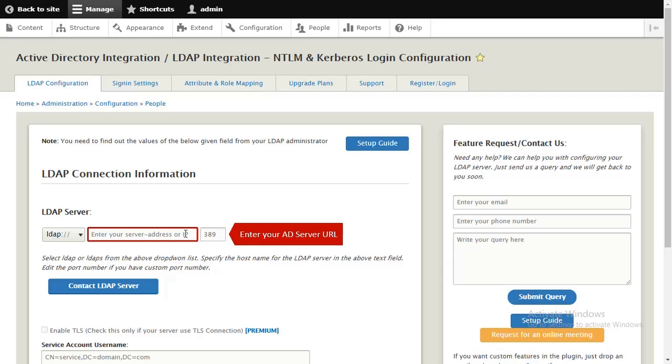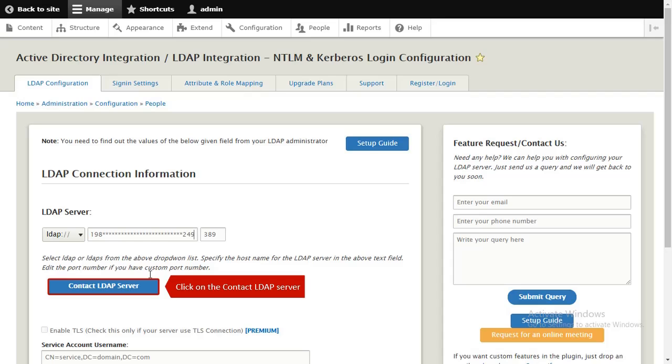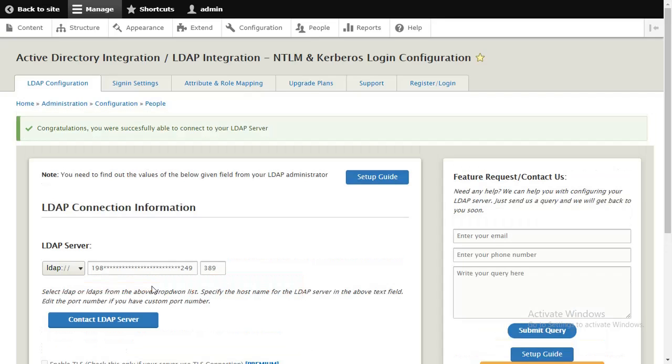Enter your AD server URL and click on the Contact LDAP server to test your connection with your LDAP server.